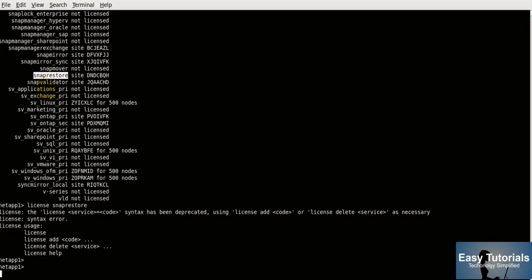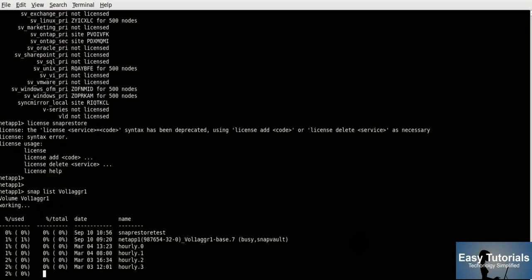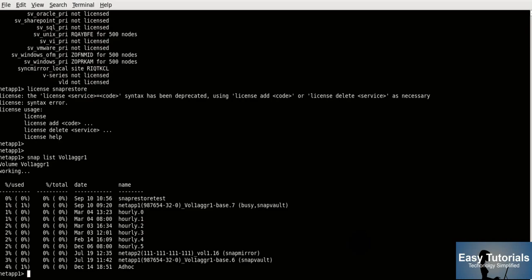Now I am going to restore it. First I will check whether we have a snapshot available or not using 'snap list', and the volume is Vault 1 in Aggregate 1. We have some existing snapshots, but let me take a fresh snapshot for this activity using 'snap create' and I will name the snapshot 'snap-restore-test-1'.